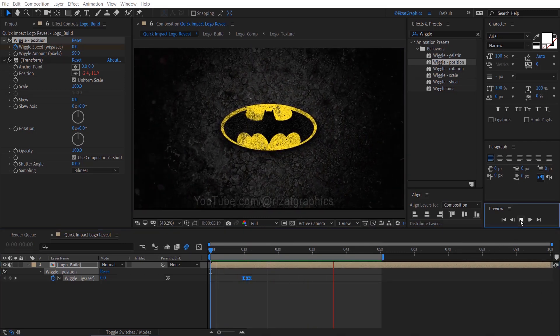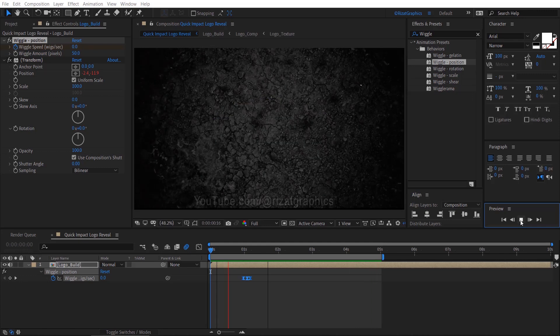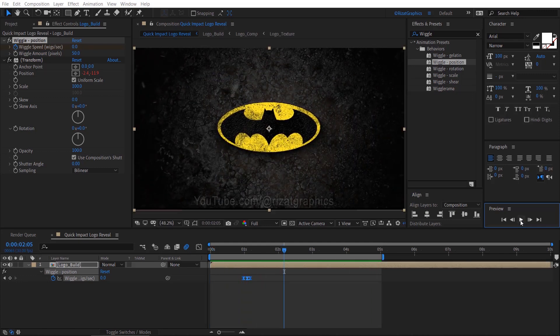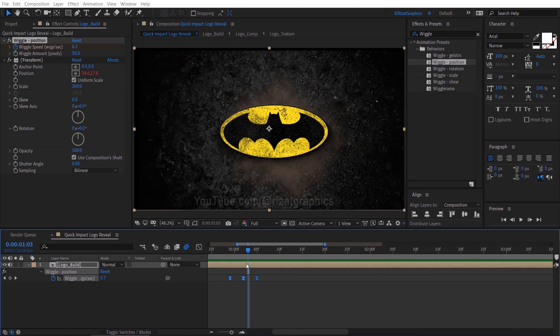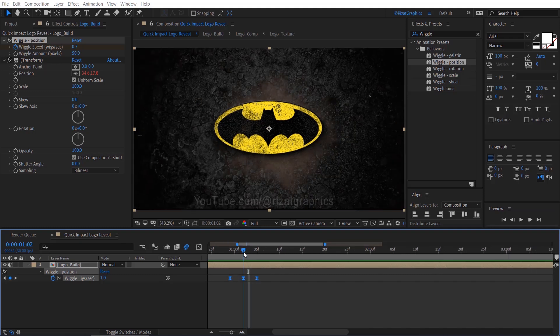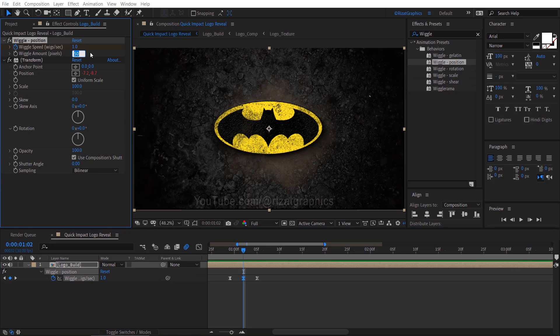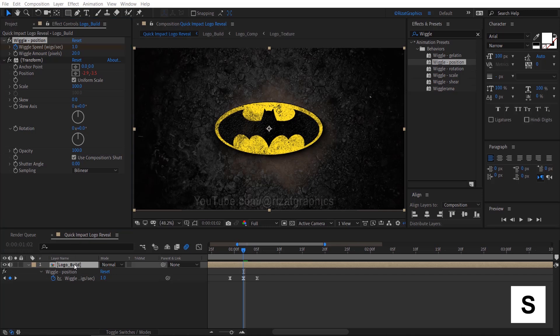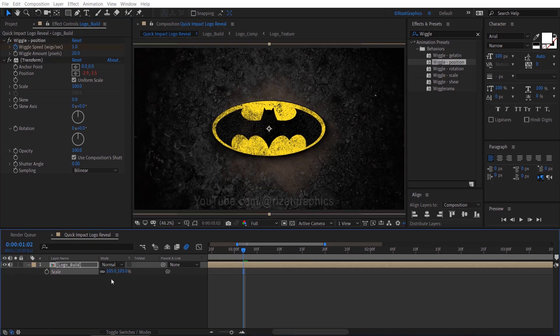I think the wiggle amount is too much, so select the middle keyframe. I'm going to change the wiggle amount from 50 to 20, but you can adjust it as you like. Also change the Logo Build layer scale from 100 to 105 percent.